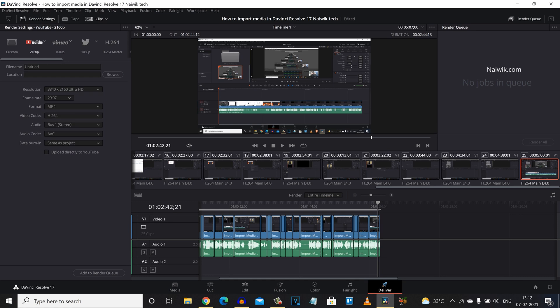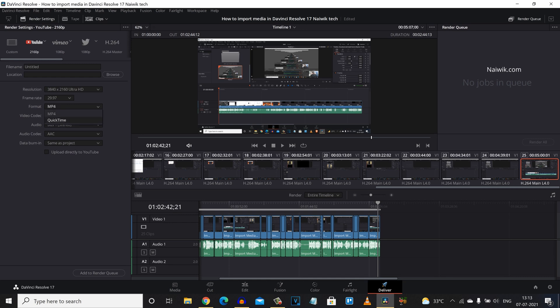I am going to select 4K and it automatically takes the frame rate and after that you can select the format. You have two options, MP4 or QuickTime. I generally use QuickTime. If you want you can use MP4 also. Let's select QuickTime.